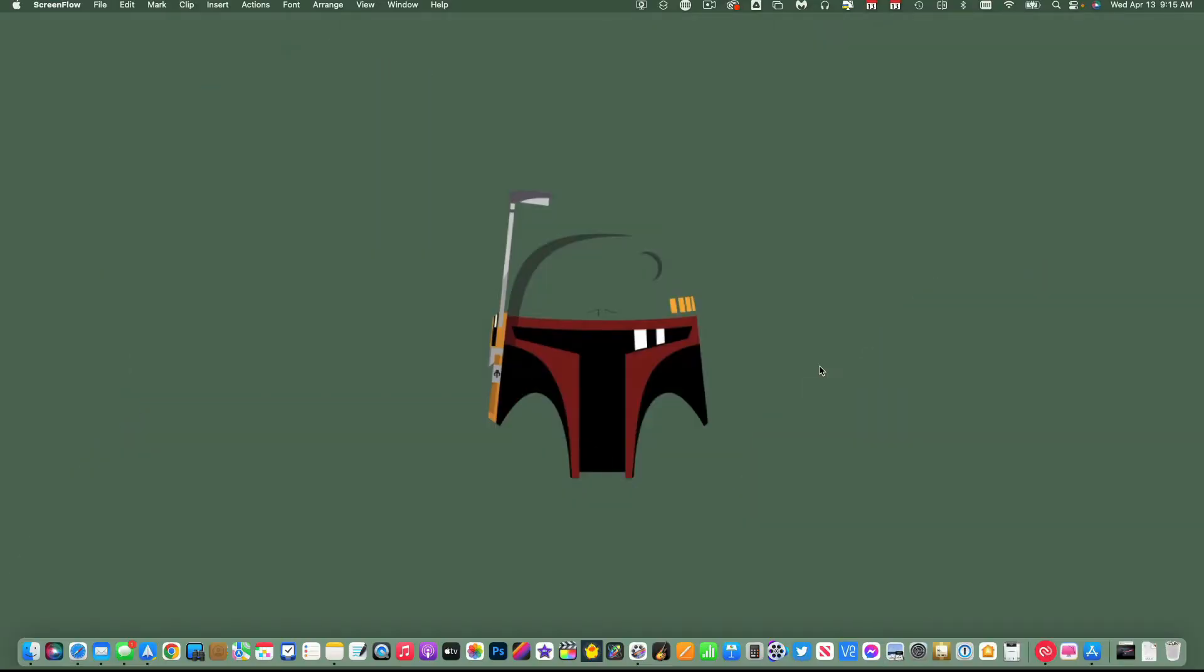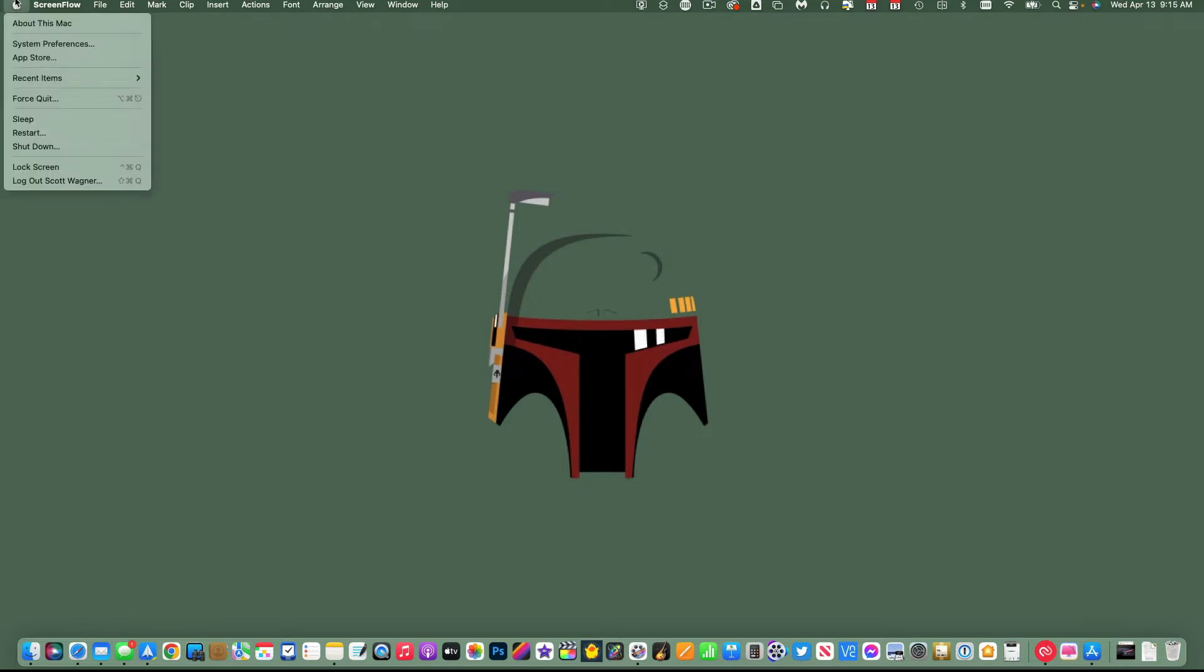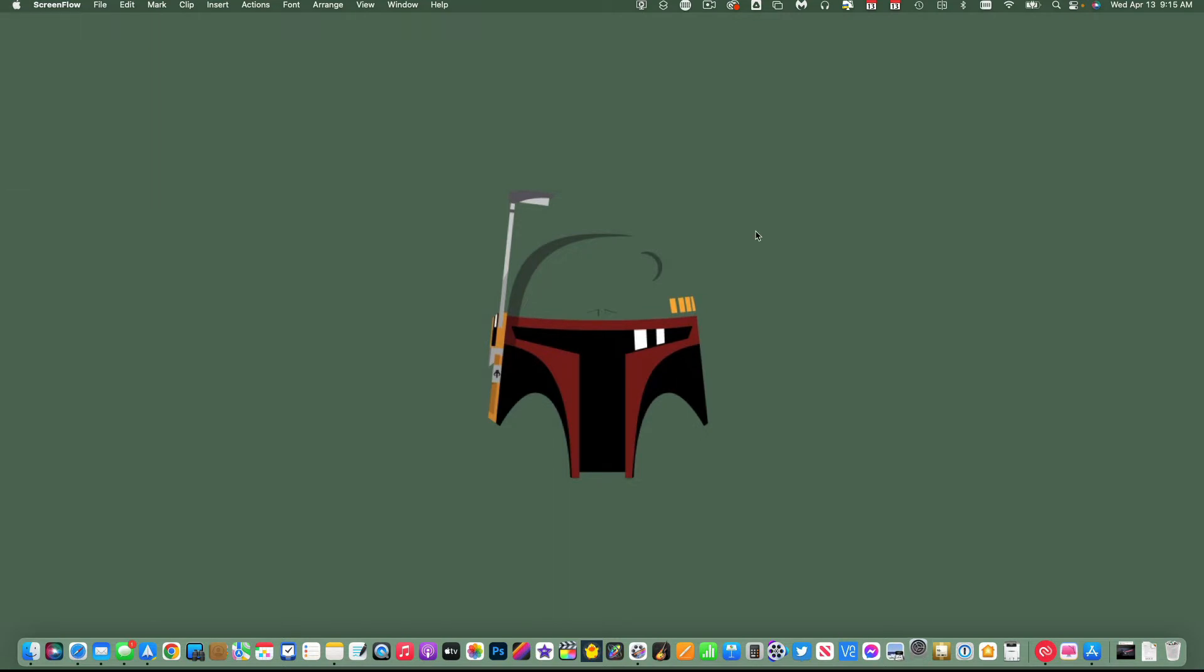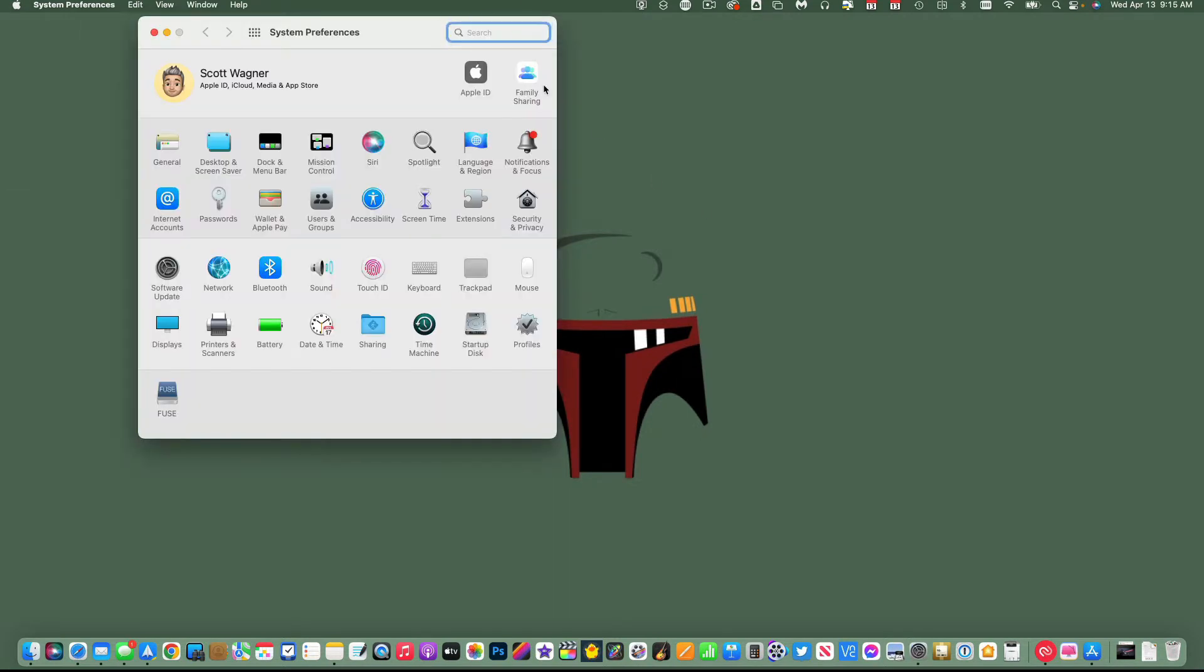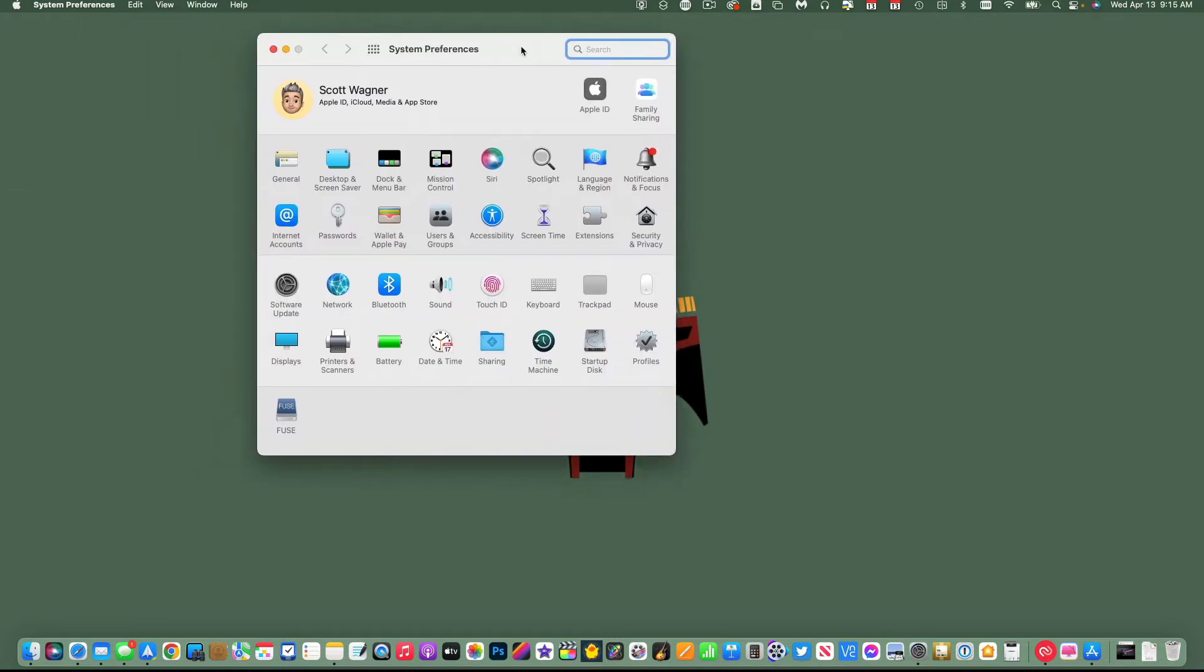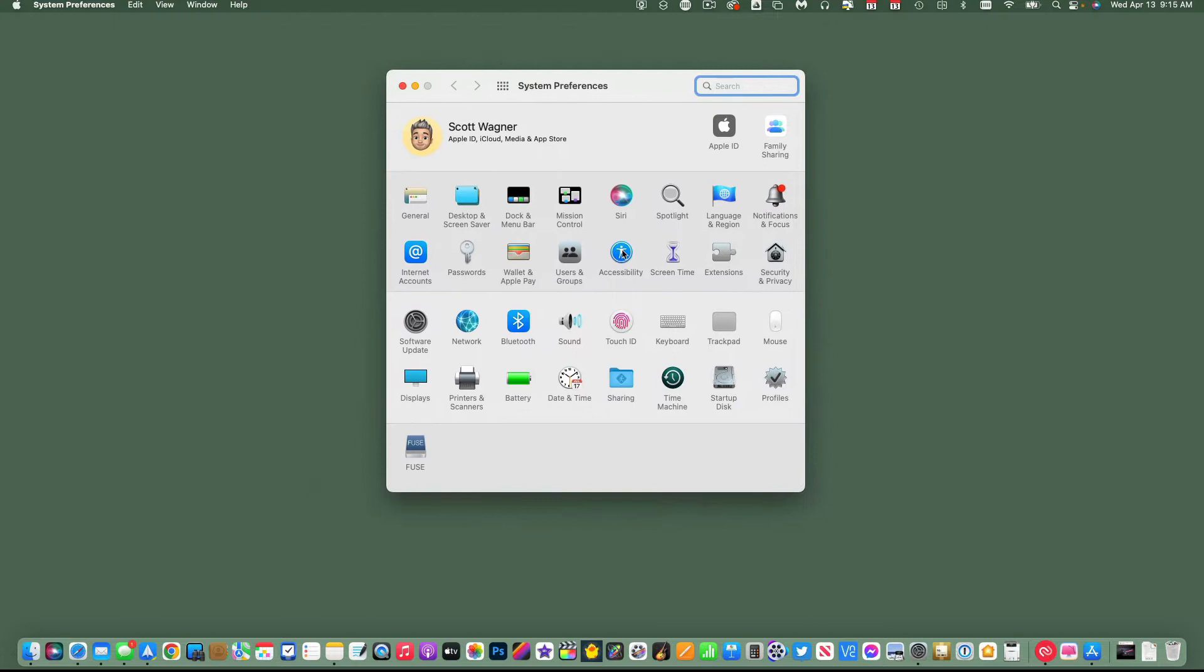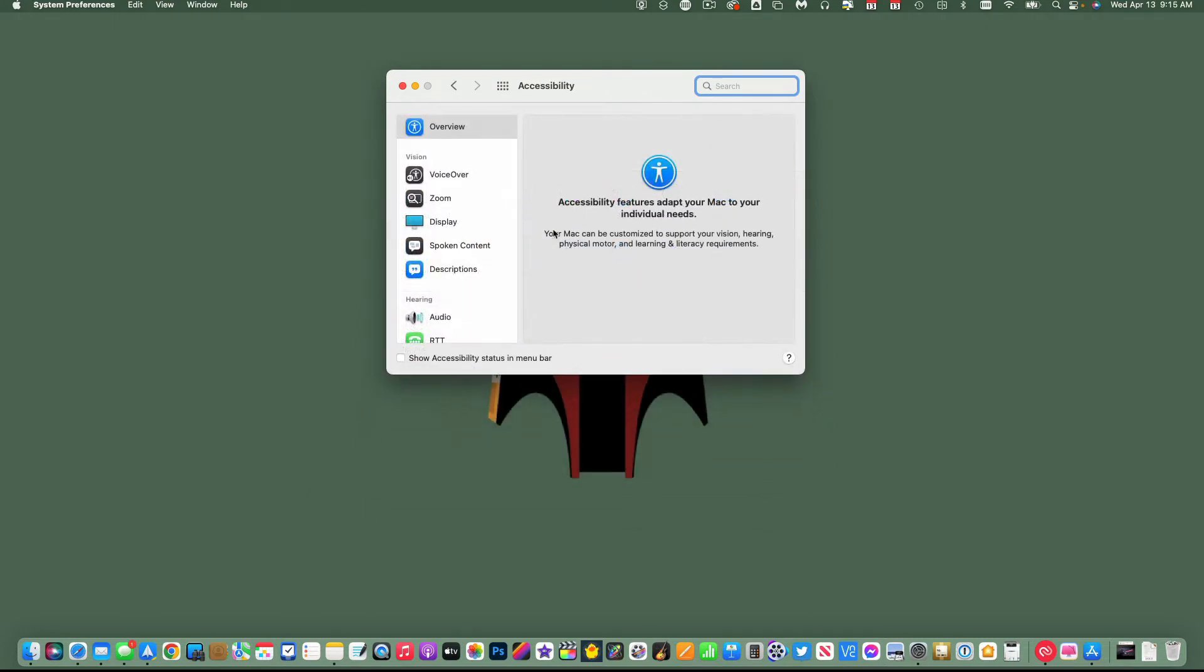One of my favorite tips is a trick using something called Accessibility on your Mac to turn on zoom, which allows you to zoom into objects. To enable this, I'm going to go to the Apple menu and pull down System Preferences, and I'm going to go to Accessibility.